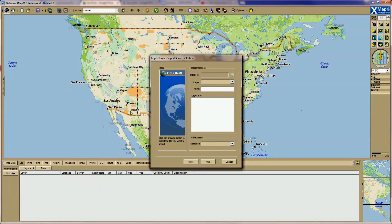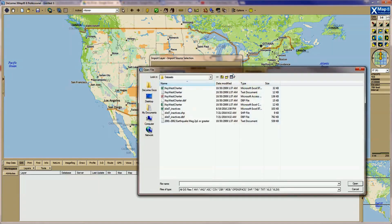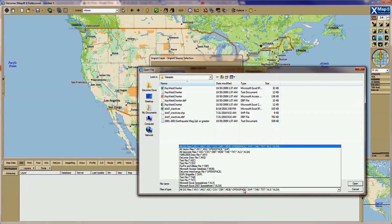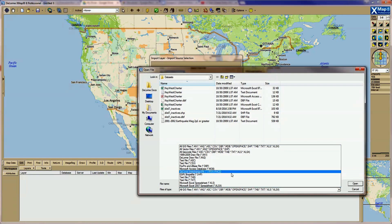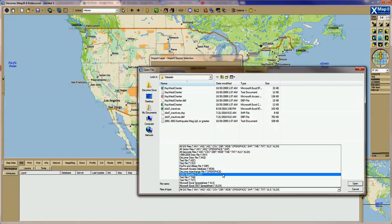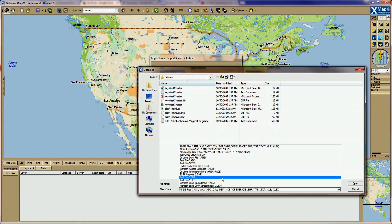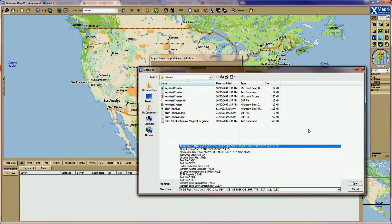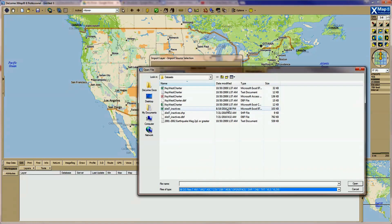Click on the dotted box to browse through your files. Among the file type options are text files, shape files, and Excel spreadsheets. For this demonstration, I will import data from an Excel spreadsheet.